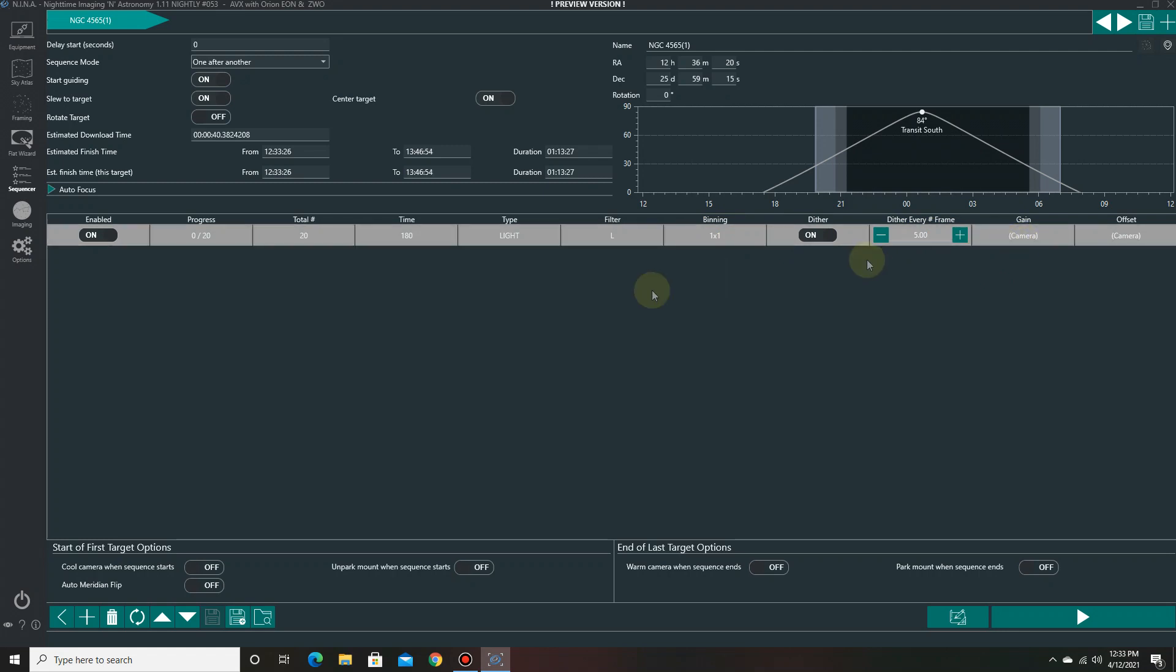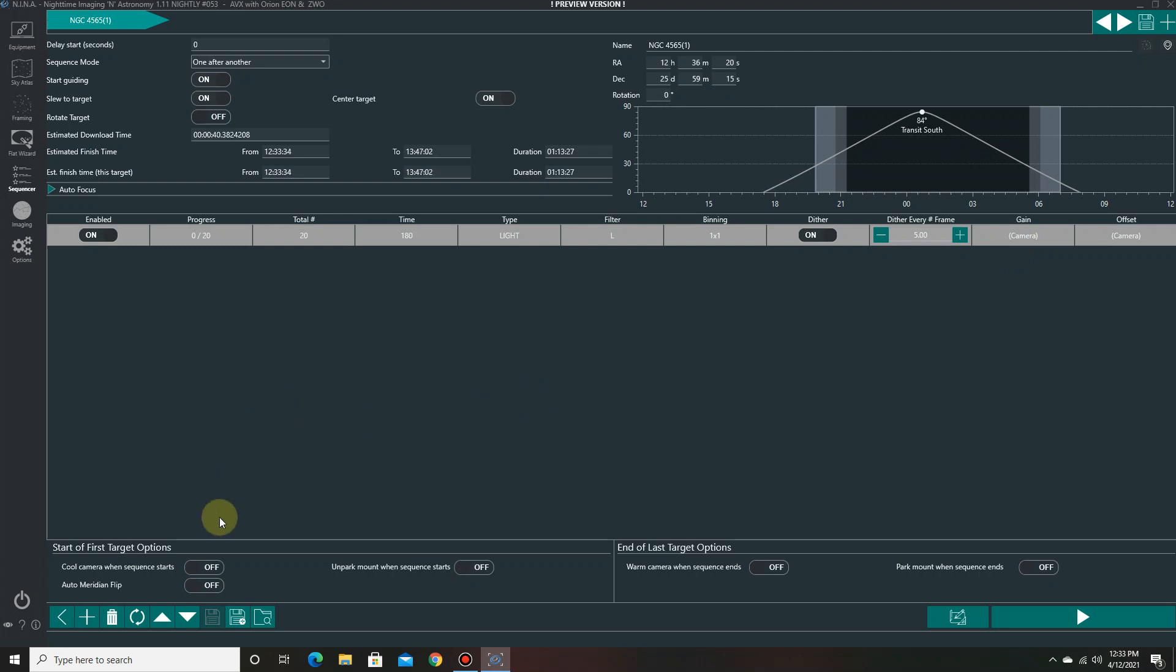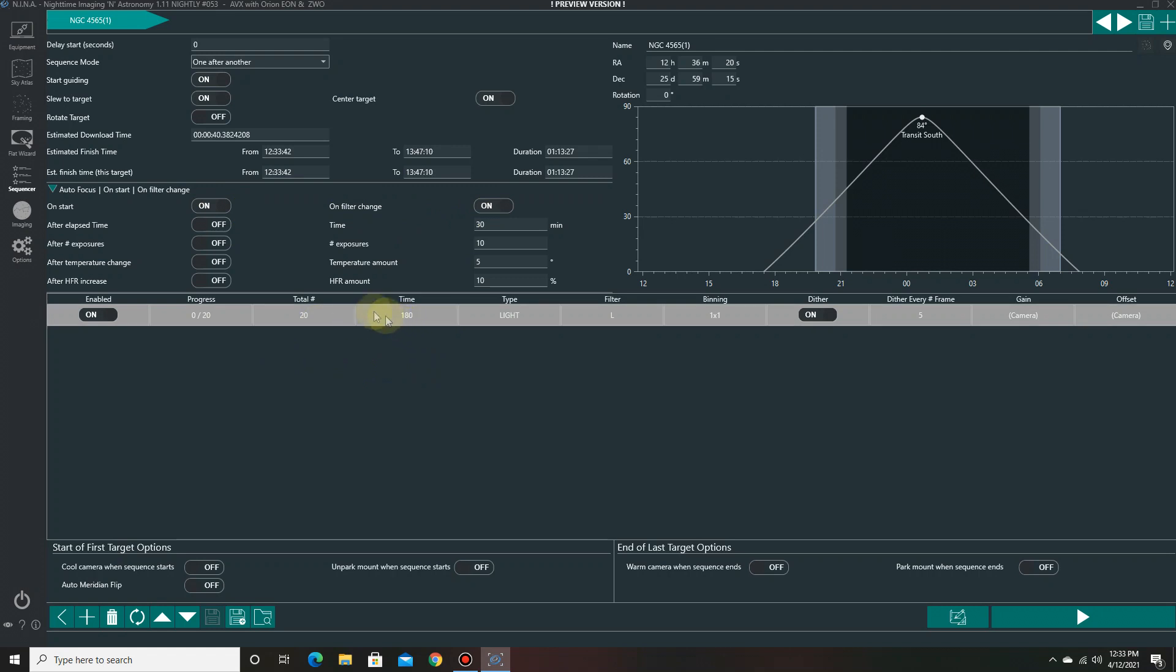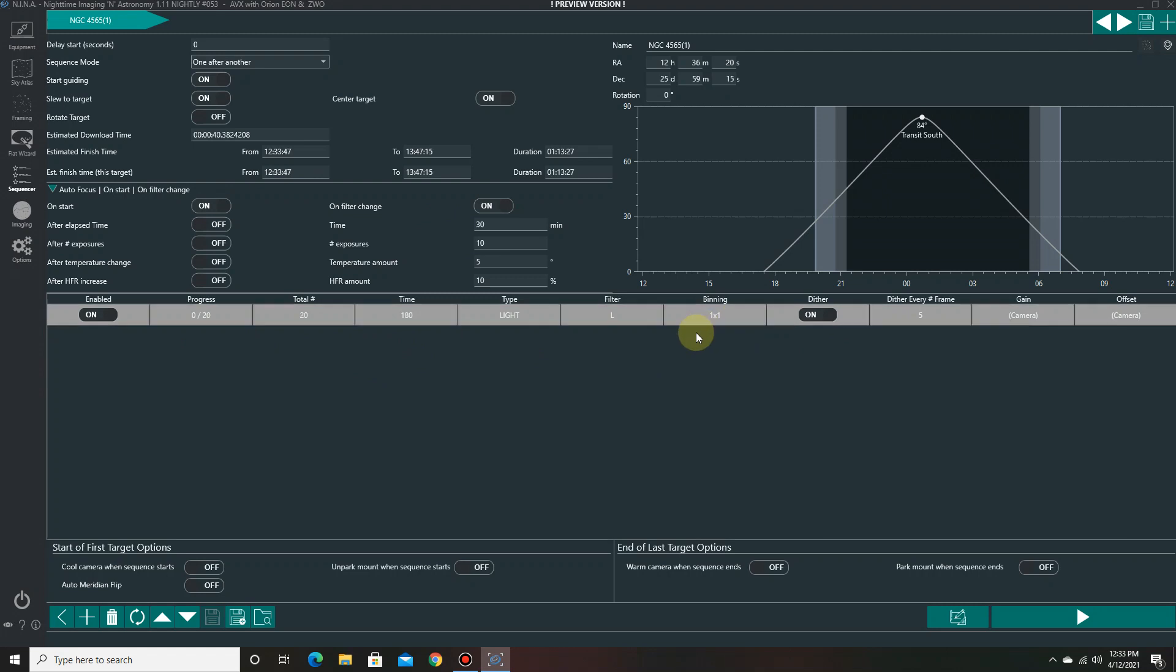And the camera's not connected so we'll get that later. But it'll default to the default gains and that's what I want. A gain of 139 for this particular camera. Auto focus. Set that up. On start and on filter change. Now we got the first frame, the luminance frame, all set and ready to go.